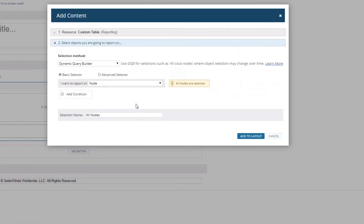This report is designed to look for empty custom properties. If you use your custom properties correctly, they are extremely helpful across the platform. You can use them in alerting, in reporting, to filter resources on your different pages, and to do account limitations or report limitations. They're immensely useful.